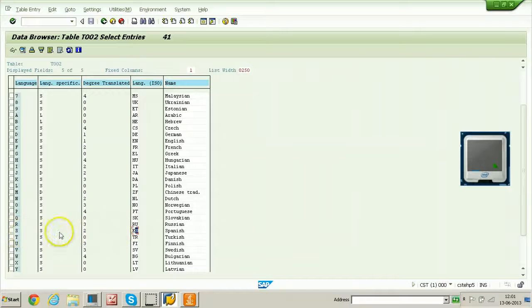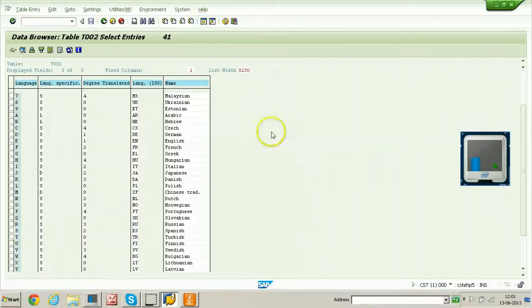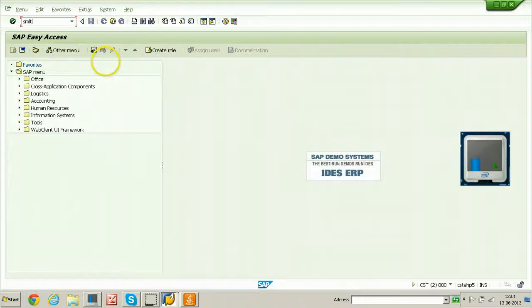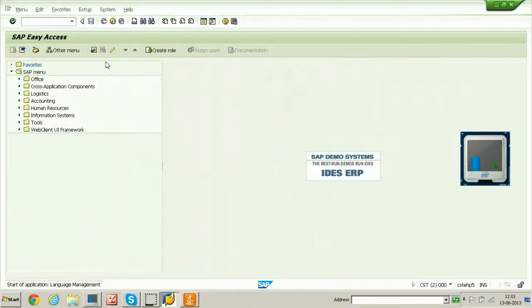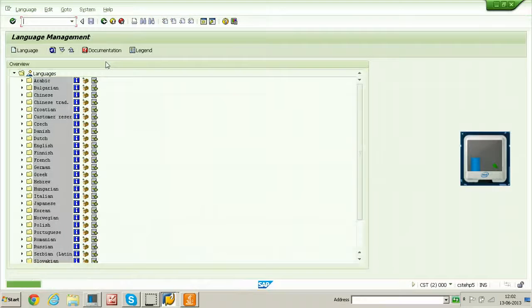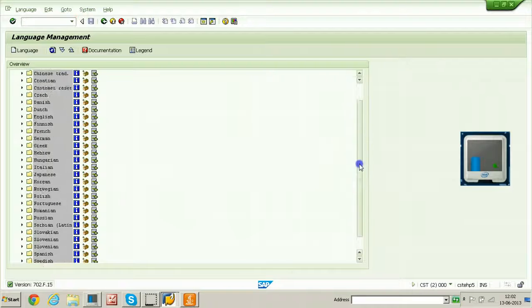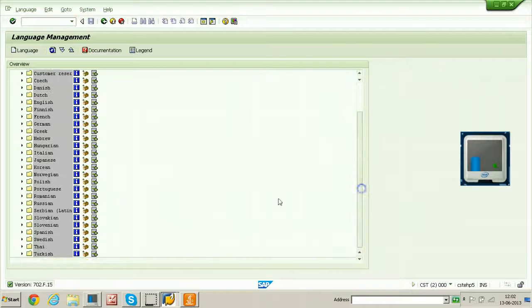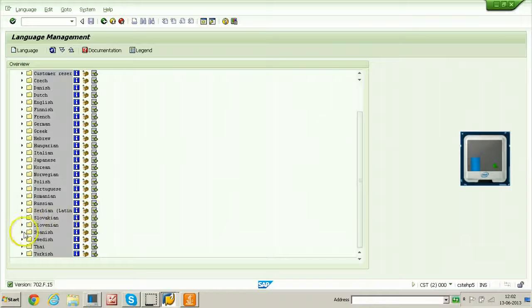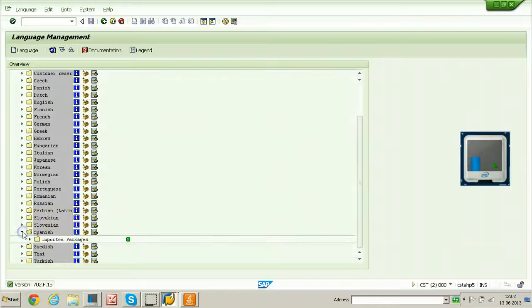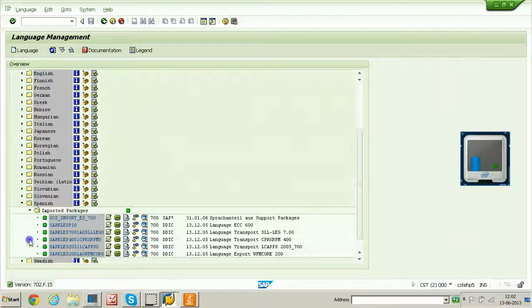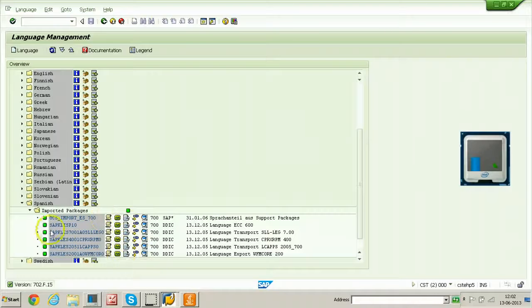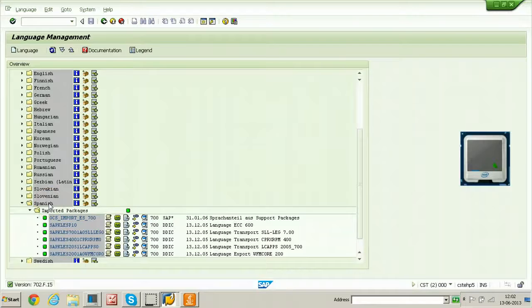I am leaving this screen as it is and opening another session to test SMLT. SMLT is the t code for installation of new languages. These are all the languages already installed. For suppose you take Spanish language, open this screen here. All are green color. That means everything is imported perfectly. There is no error. That means Spanish language is already installed in IDES system.